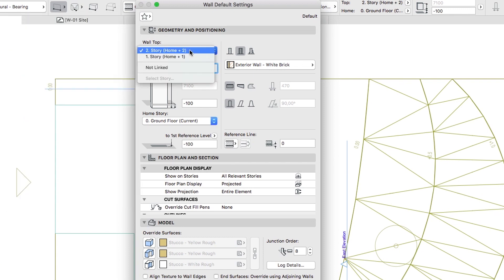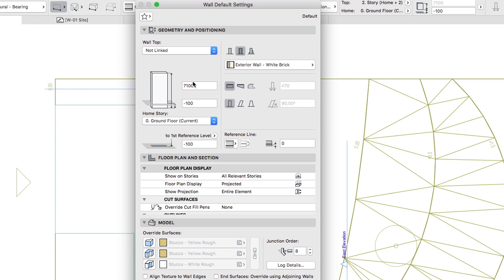Set the Wall Top to Not Linked and Wall Height as 3400. Set the Bottom Offset to Home Story to minus 100.